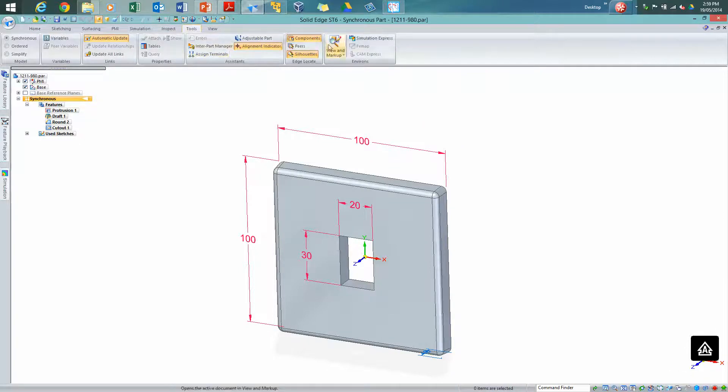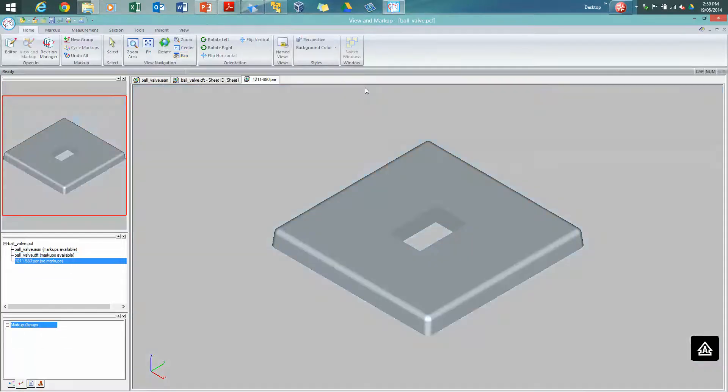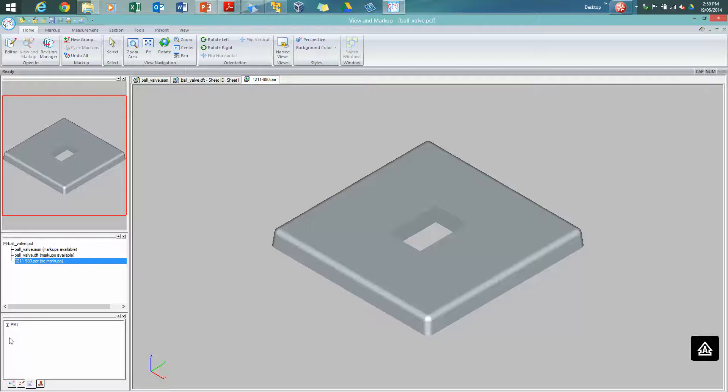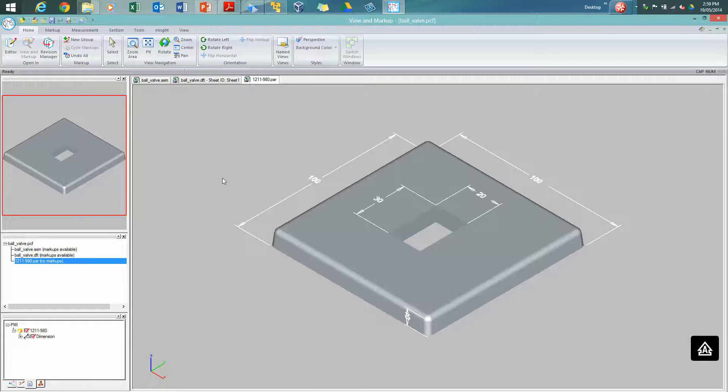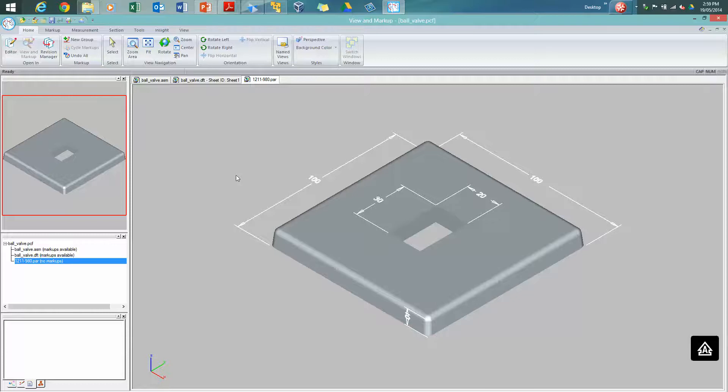If I go to the tools tab, I can also open files directly into view and markup from Solid Edge. So from the tools tab, select the view and markup tool. If there's no file open in view and markup, it will create a new PCF. If there is one open, it will just attach it to the existing PCF file. We can expand out and you can see we can switch on the PMI dimensions. And again, if I need to, I can individually go and delete some of these. Perhaps if I don't want the user or recipient to receive all of the dimensions, or we can decide to delete a lot if we don't want any of them to appear in the list.